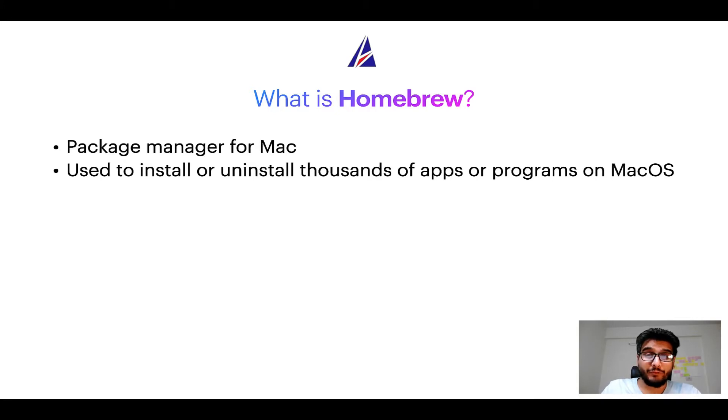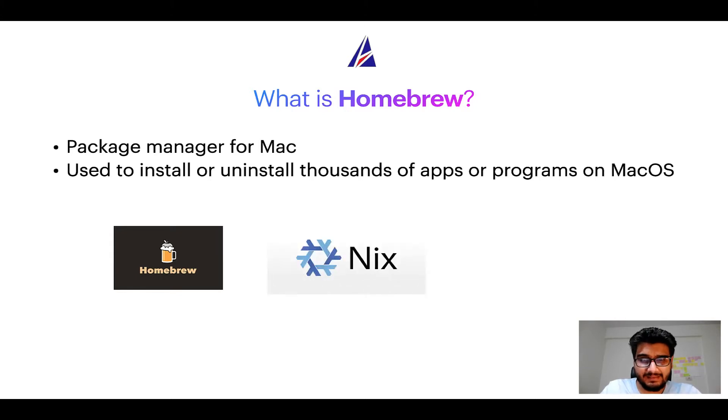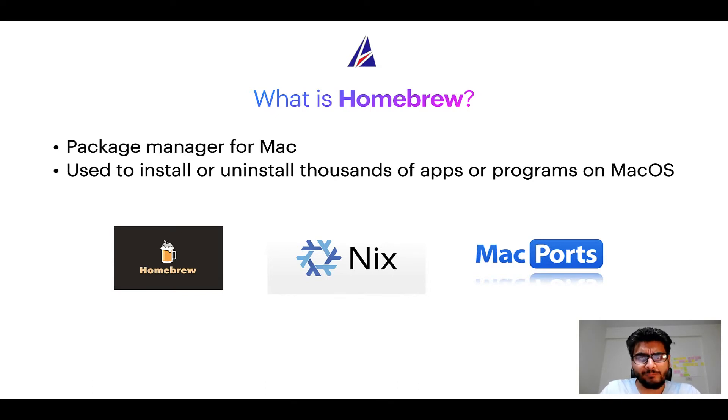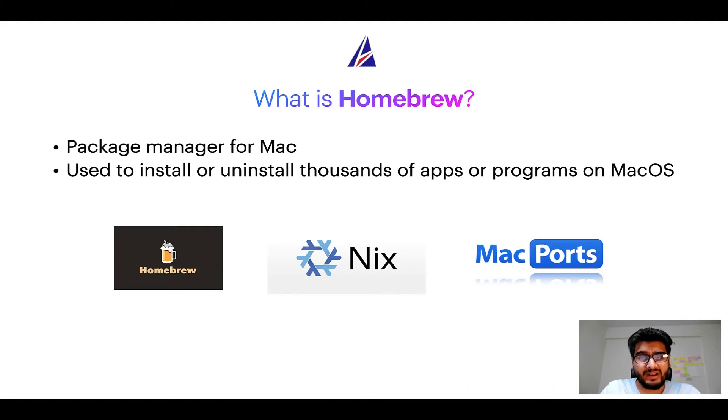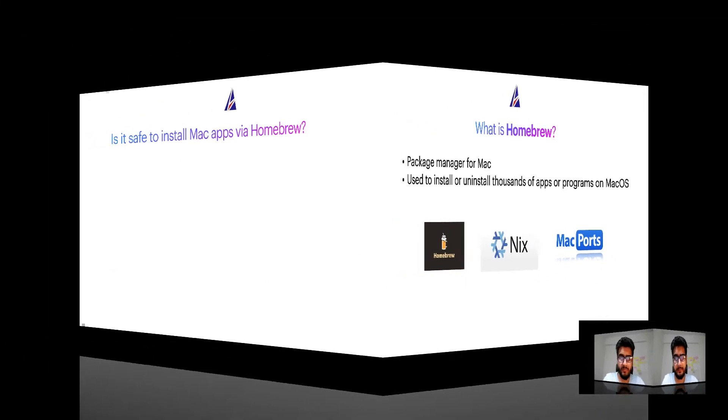Some of the popular package managers for Mac include homebrew, Nix and MacPorts. And if you are coming from a Linux background, you will feel at home with homebrew, especially if you have used package managers like apt, pacman, yum etc. on Linux based operating systems.